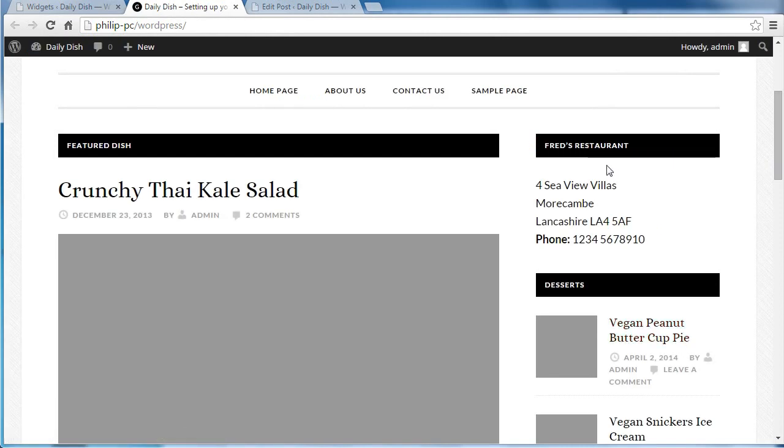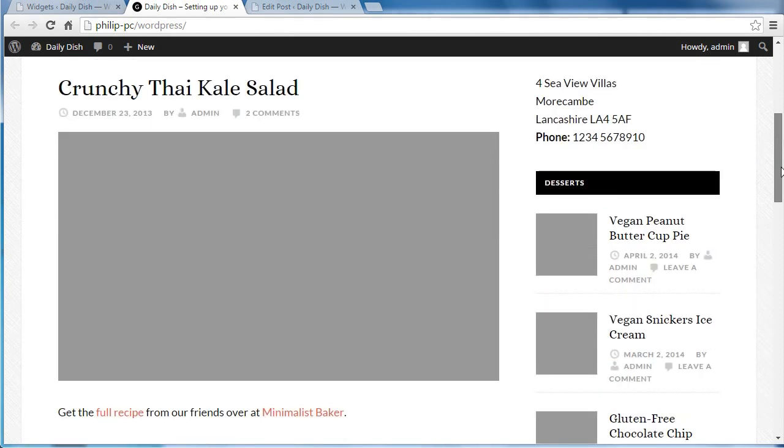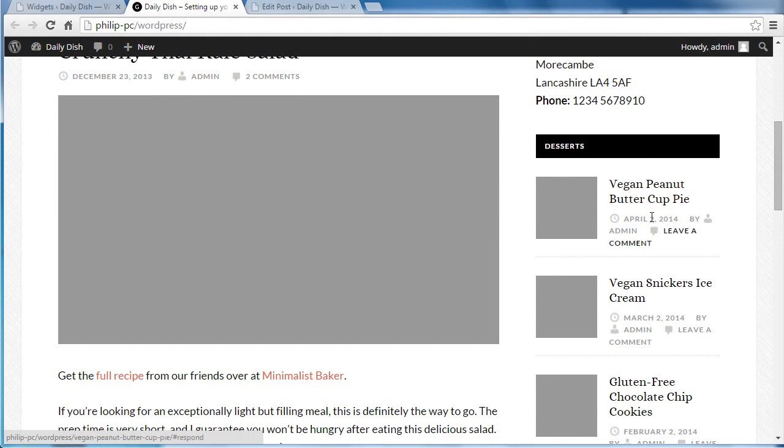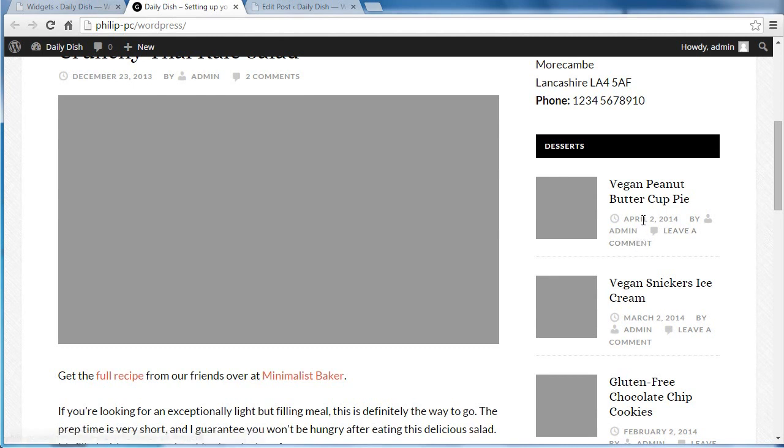Now we've added a text widget with some bold text. And we've added this featured post widget with just the title. Things like who it was by and the date it was published on.